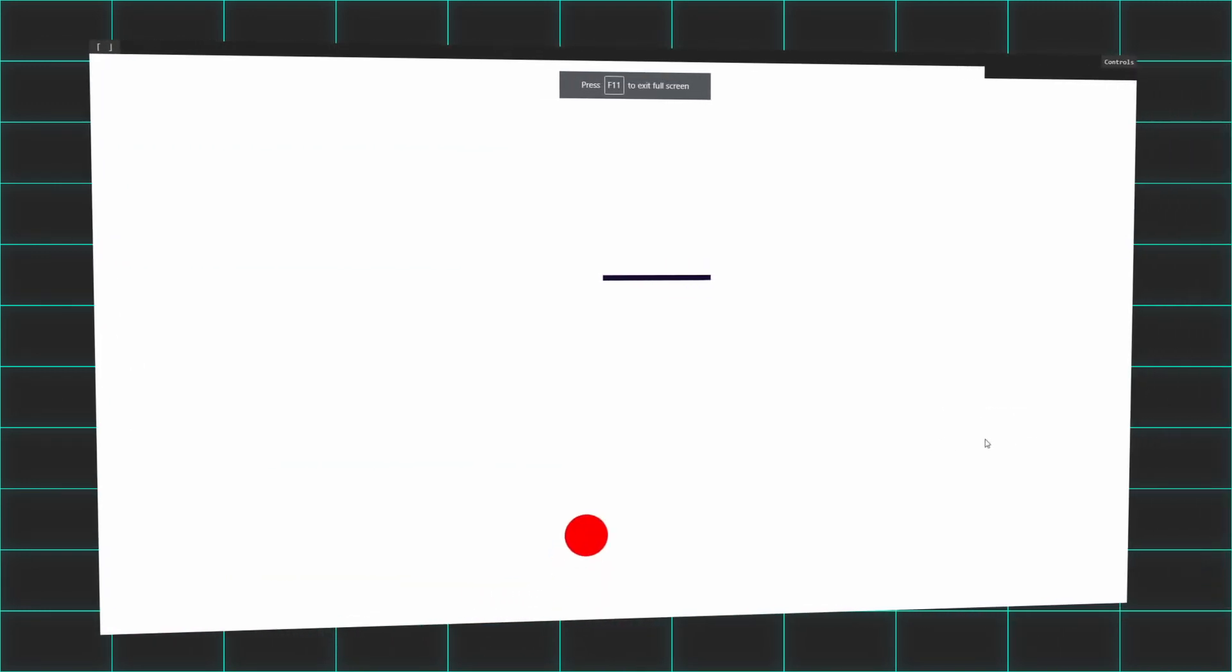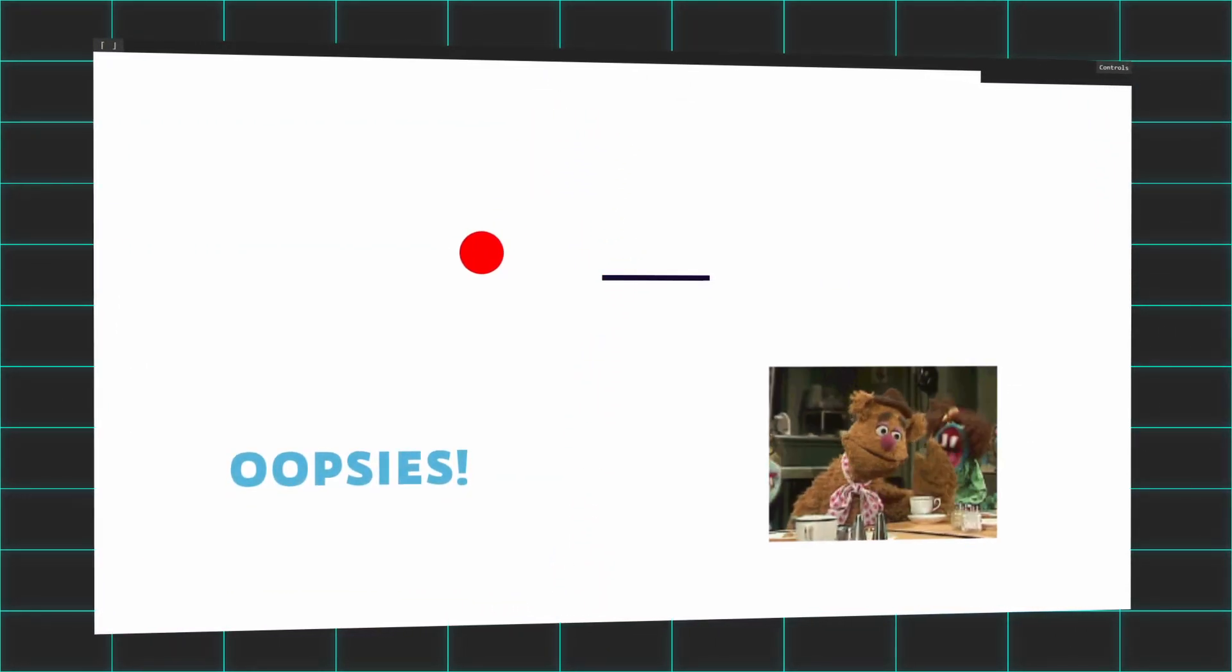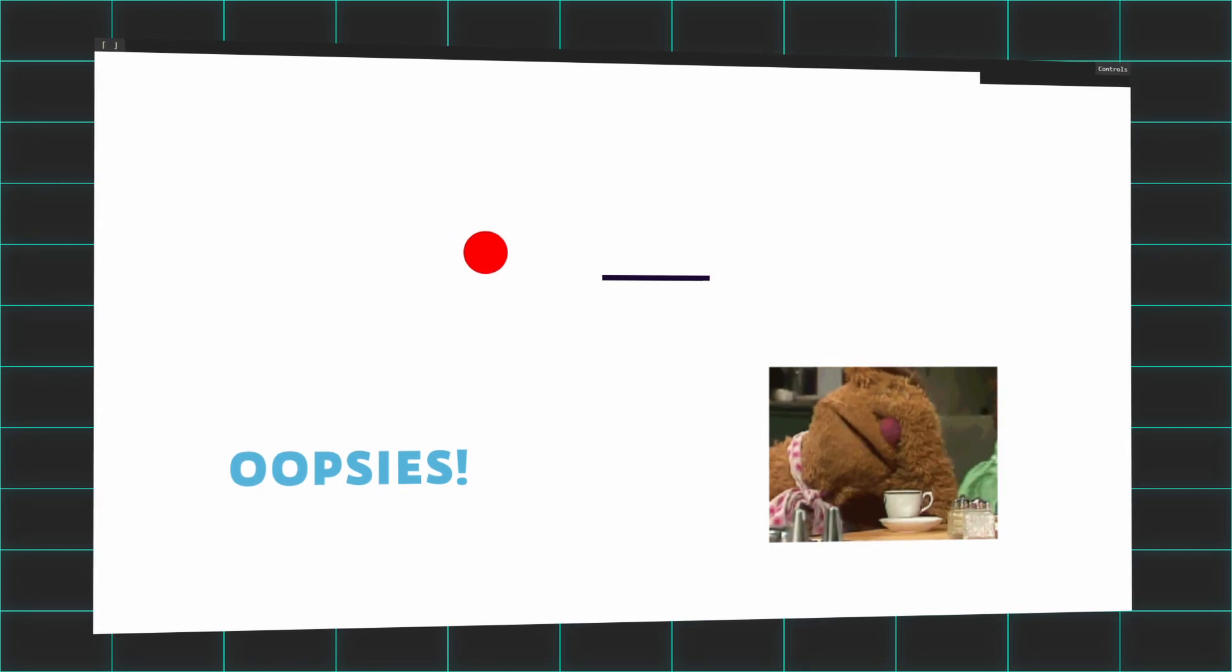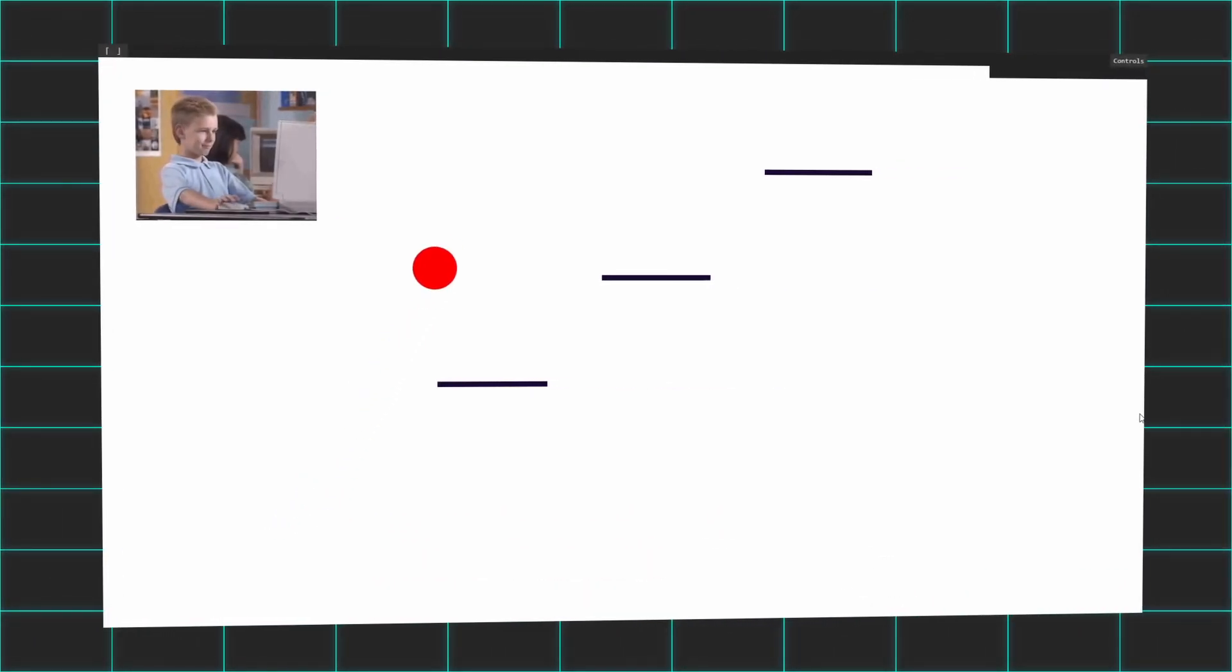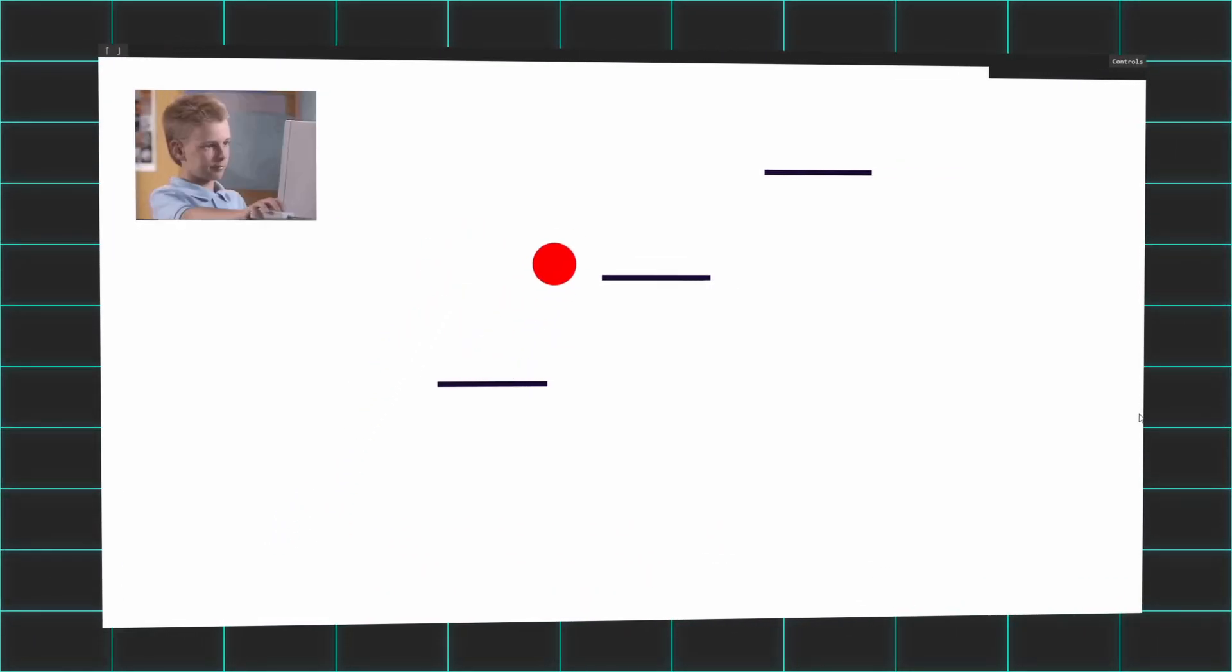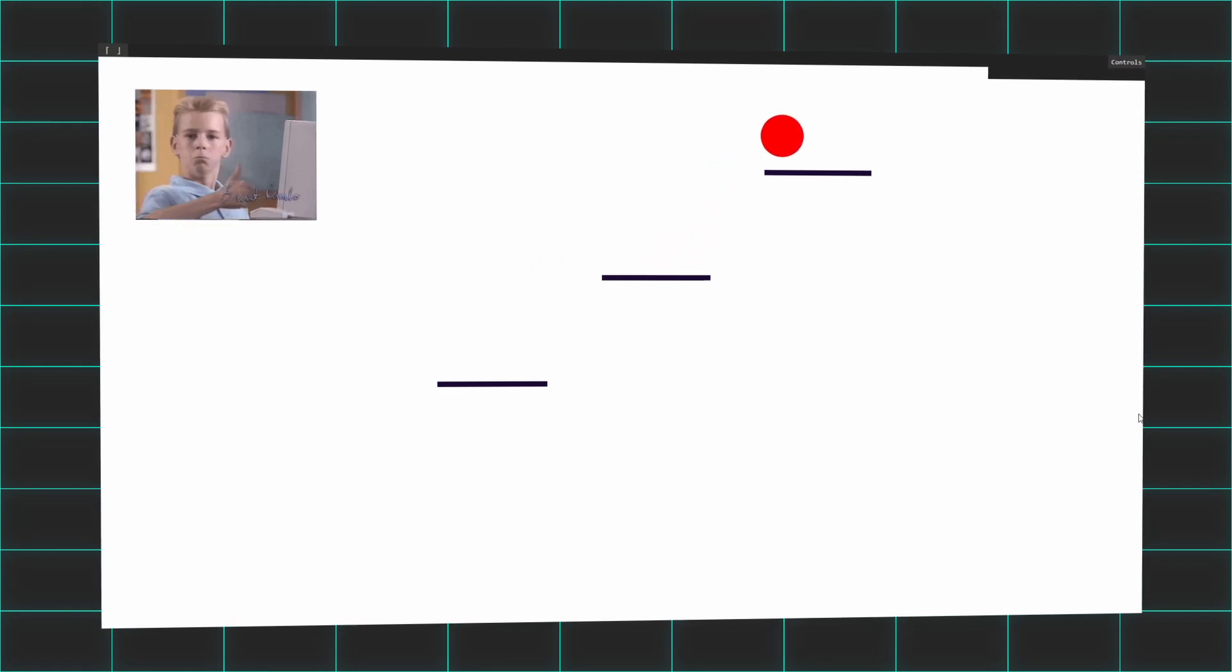I added some guards for the x-axis to make sure this effect could only take place if the player was actually on the platform, and with that, I had a basic platformer.